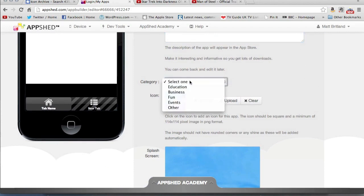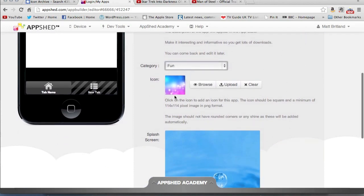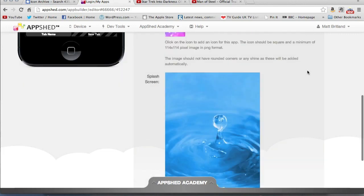You can choose a category, so I'm just going to choose Fun. Now down here, you can choose an icon. So that is the icon that appears on the front of your phone, the little app icon essentially.